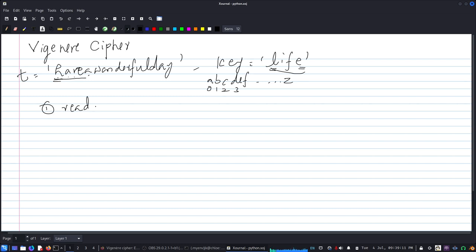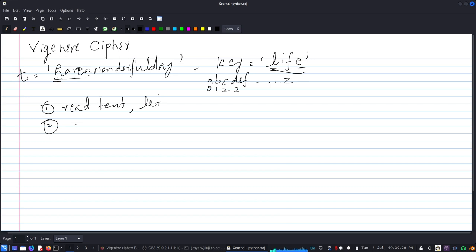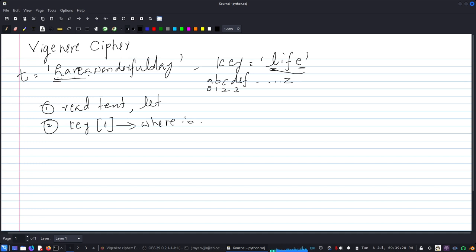So we read the text, the first letter, and then we look at the key - the first key, key 0 - and where in the alphabet, which is basically the index.